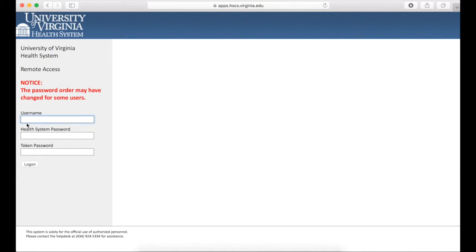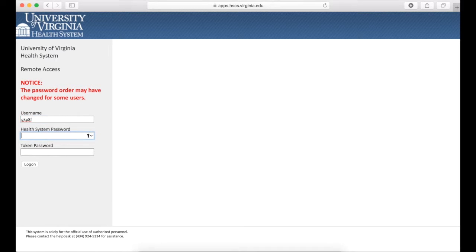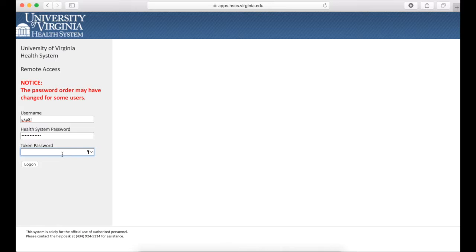On that page, type in your user ID, your health system password. This is the same password you use for health system email access. Then generate a token using the mobile pass software on your mobile device.